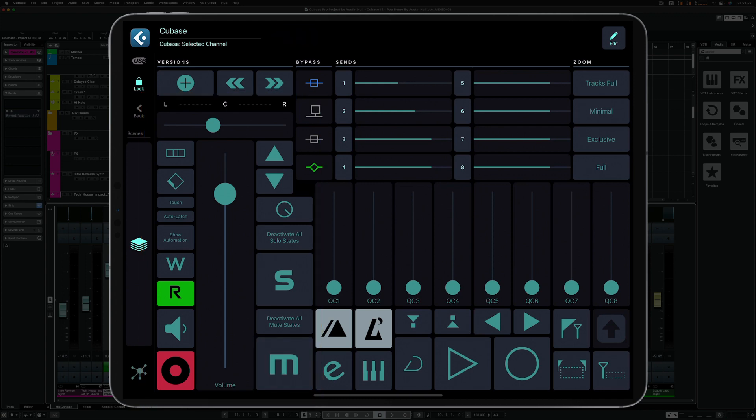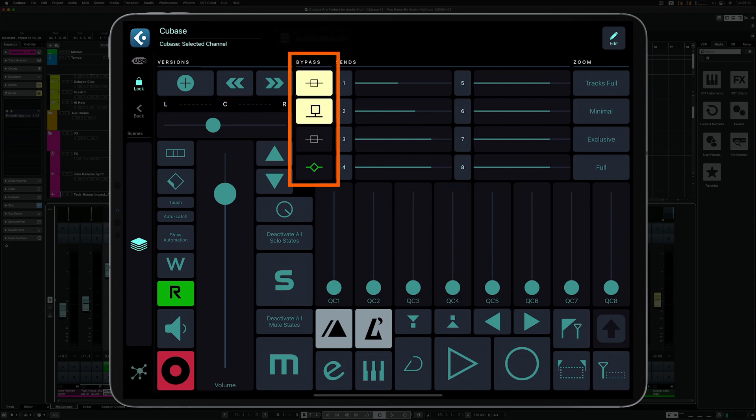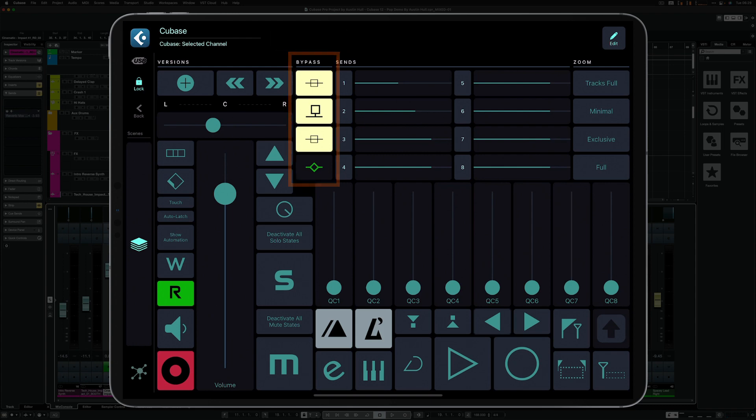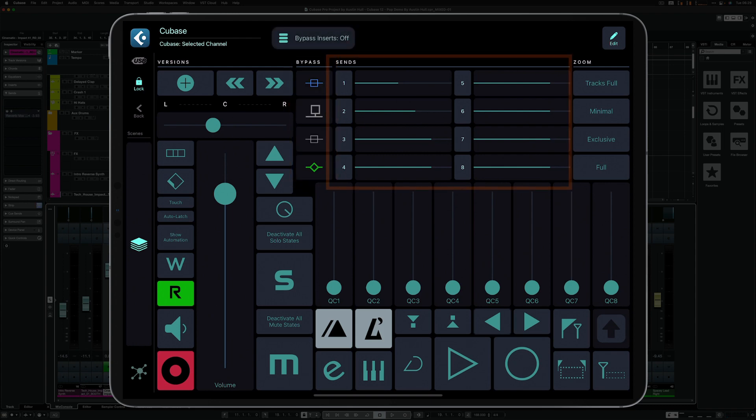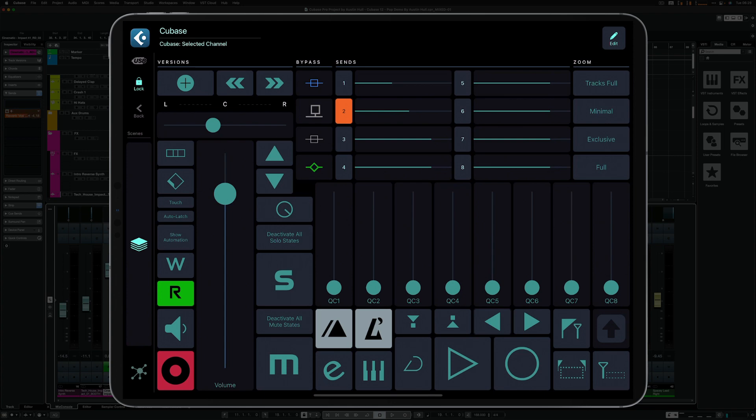Then there's a section with various track version features. We also have the bypass section that enables you to bypass insert, sends, EQ and strip sections. The send section enables you to set send levels and bypass individual sends. And on the right, we've got the zoom section with useful zoom functions.